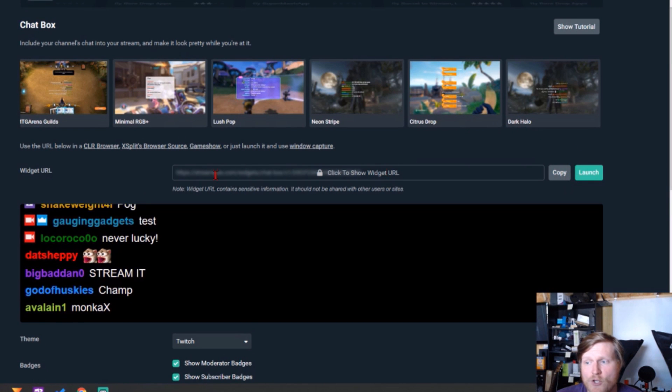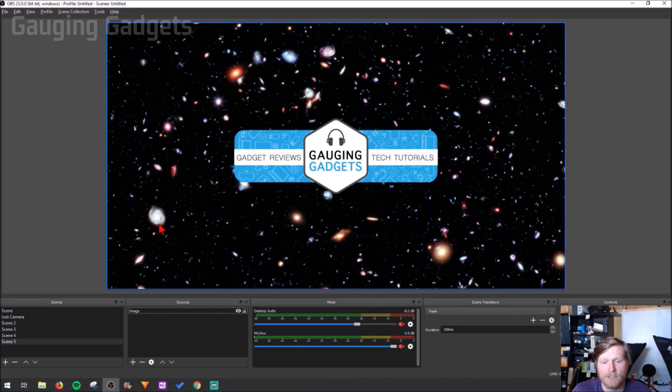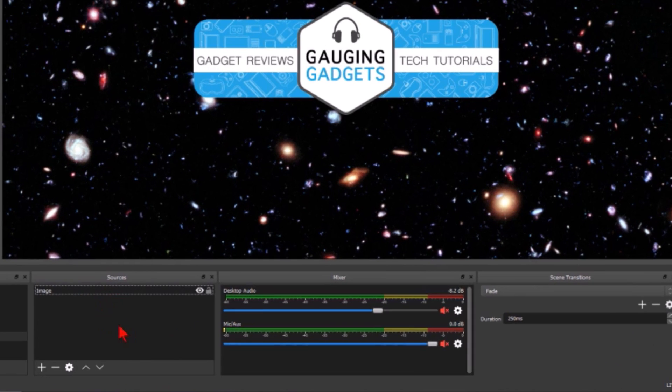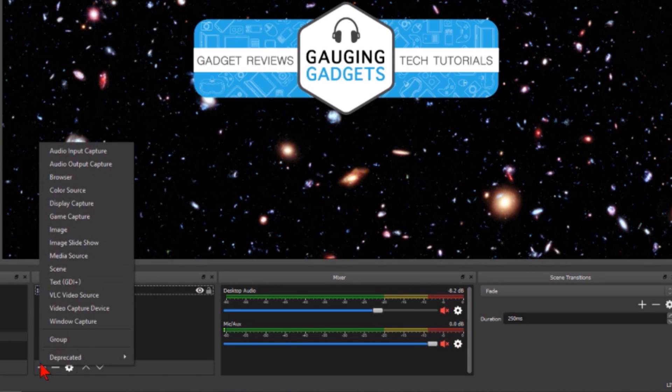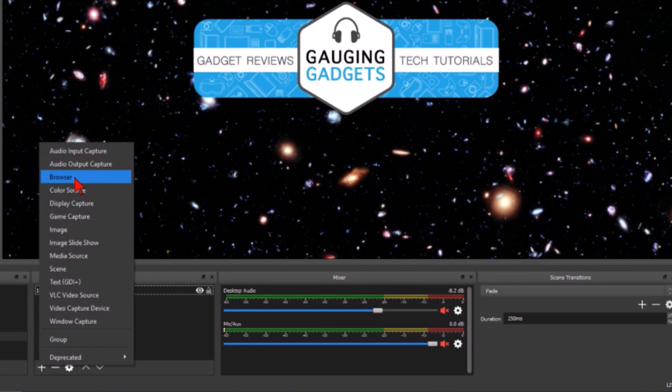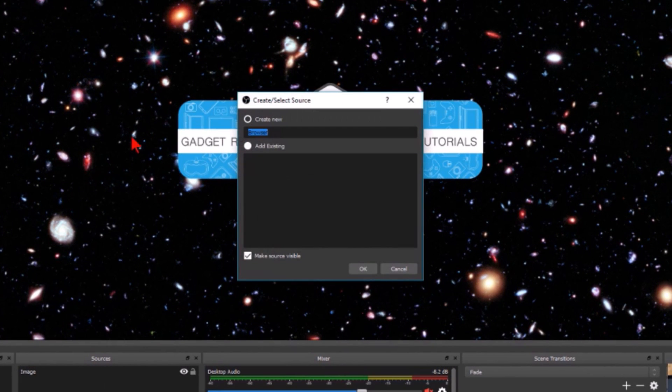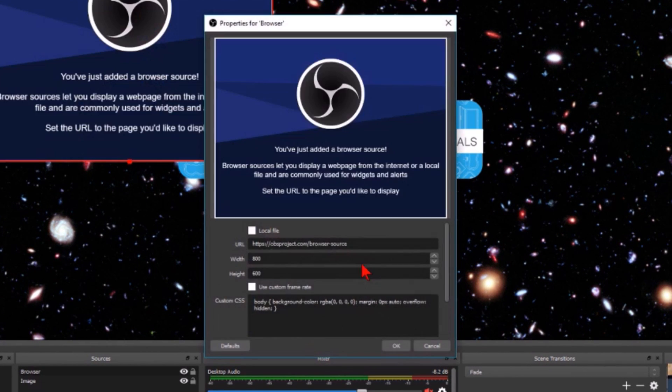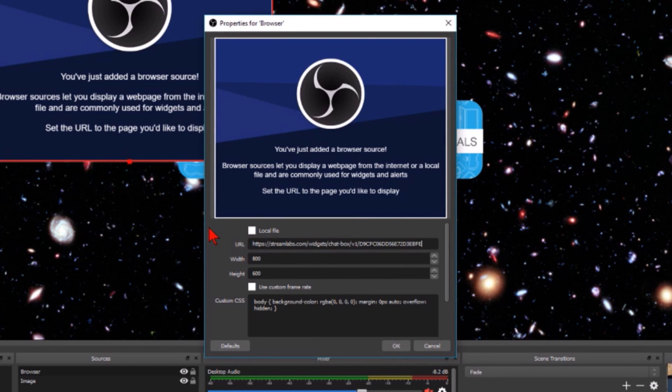Once you've copied the URL, go to OBS studio and then in your sources right here we're just going to add a source and it's going to be a browser source. It'll either say browser or browser source here. Go ahead and select that, we're going to create a new one, and then in the URL here we're going to paste that URL that we copied from Streamlabs.